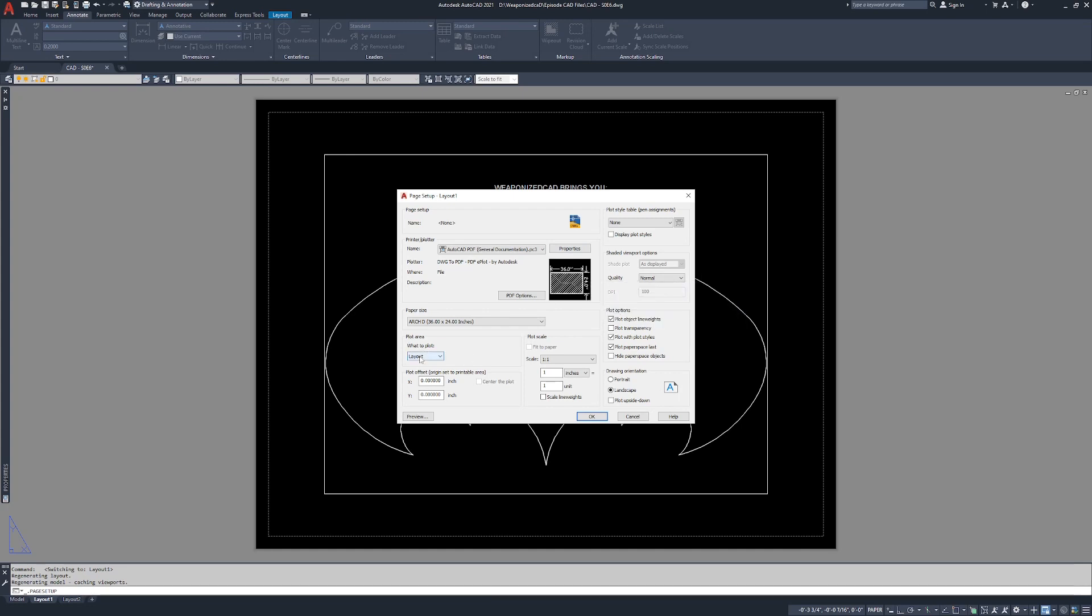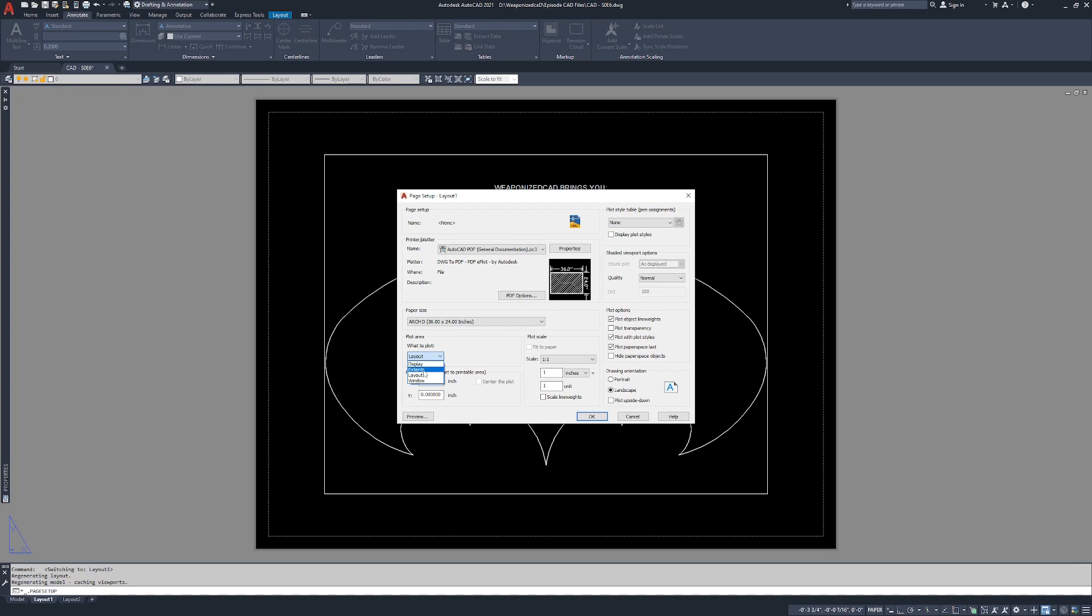Plot area, what to plot. We want to plot the layout because the layout is the sheet itself, it's what we're setting up in here right now. If you're doing a quick print, you can change this to display where it's going to print anything that you have zoomed in or out on the screen. You can change it to the extents of the drawing, which is going to print or plot the whole thing.